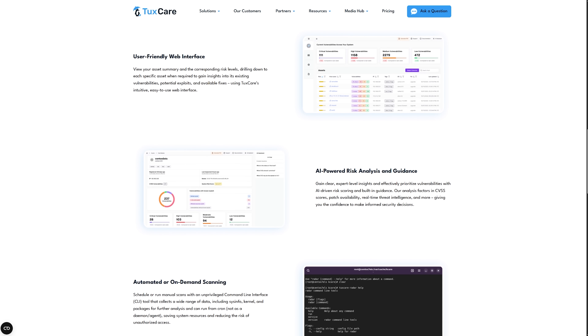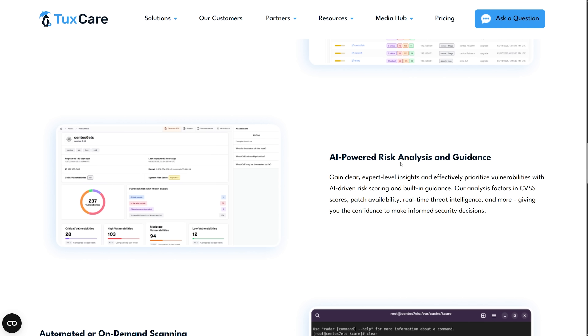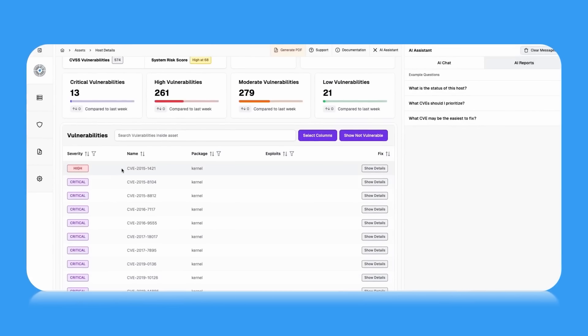What really makes ToxCare Radar stand out is how practical it feels in daily use. It doesn't try to replace your existing tools — it enhances them. This service works alongside scanners like Qualys, Nessus, or OpenScap, adding an extra layer of precision. It filters out false positives, refines your results, and saves your team hours of validation work. The intelligence behind it is another story: Radar uses AI to evaluate not just severity, but context. It understands which exploits are active, which patches are available, and which systems face the most risk right now. That means your priorities are always backed by real-world data, not static scores.